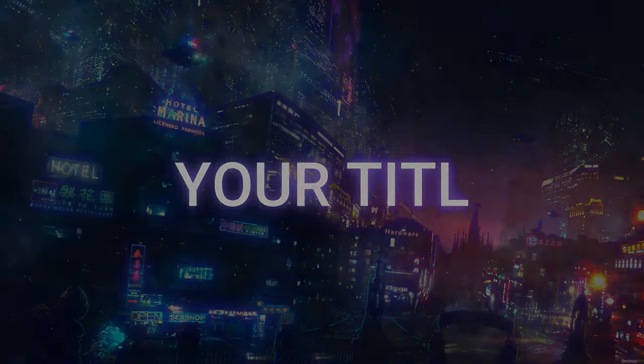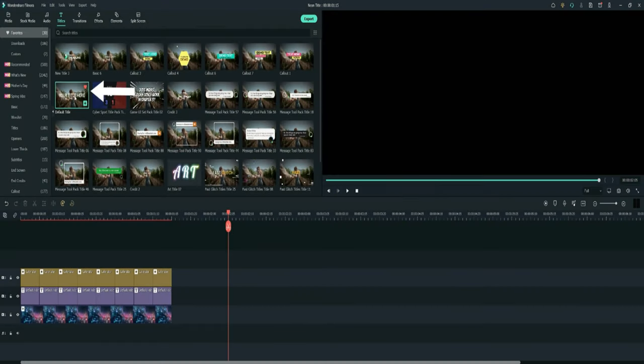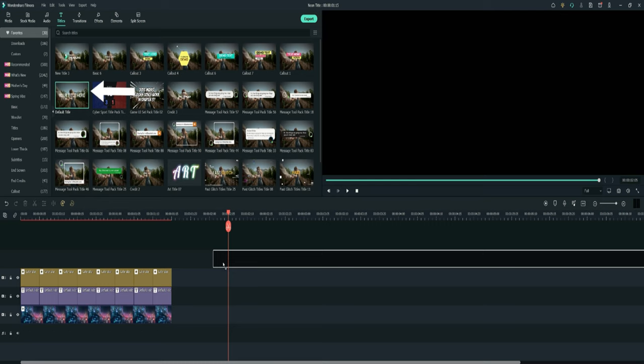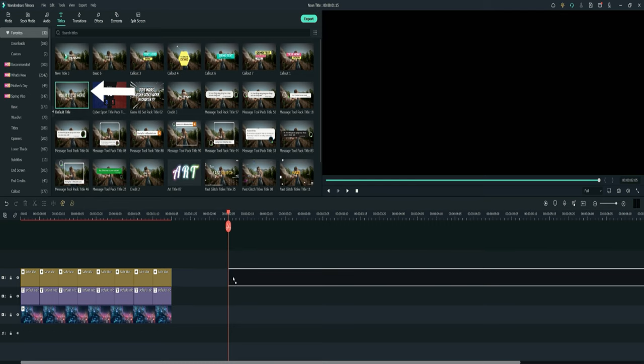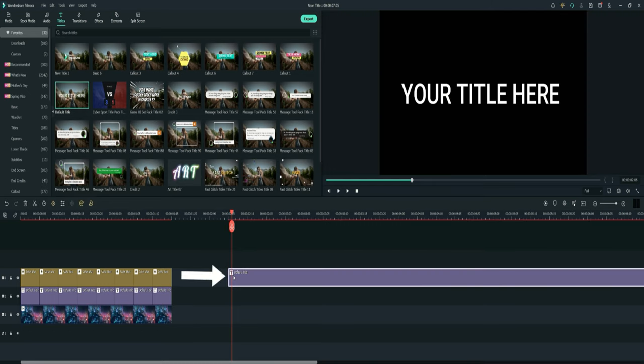Hi everyone, today we're going to be making a neon light text effect. First thing we have to do is go up to text and select default title and drag it down to the timeline.